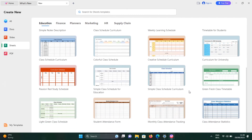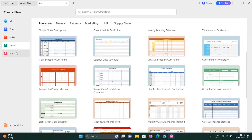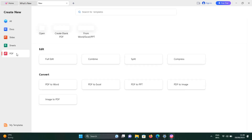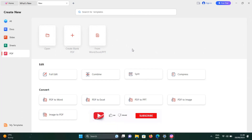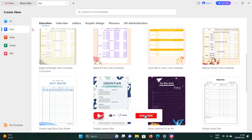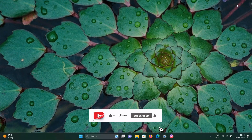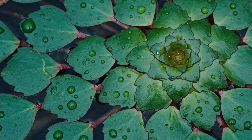That's it. You've successfully installed WPS Office on your Windows computer. Now you can create and edit Word, Excel, PowerPoint, and PDF files with ease. Thanks for watching and don't forget to subscribe for more tutorials.